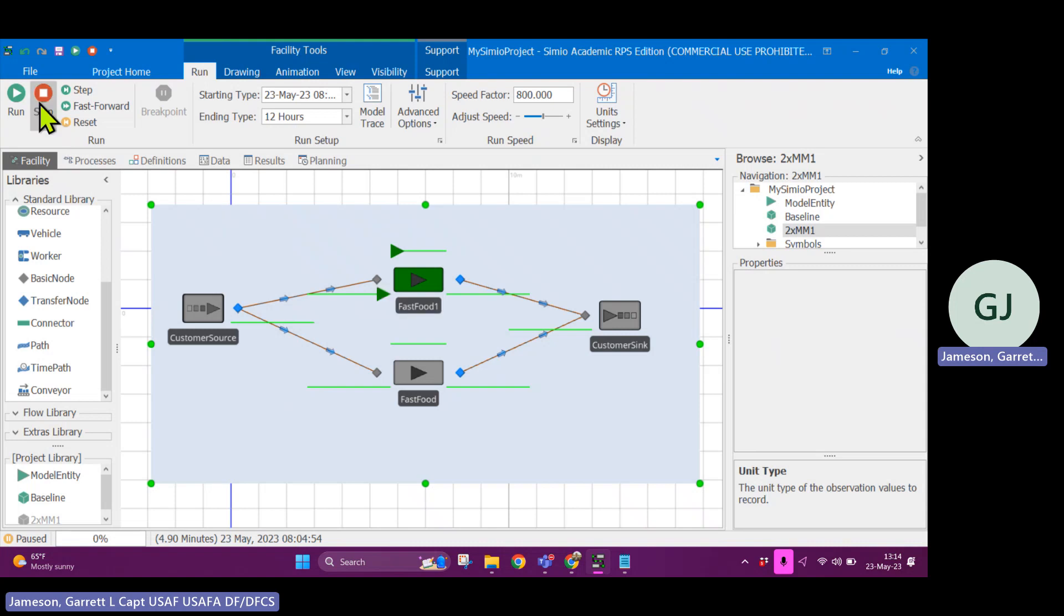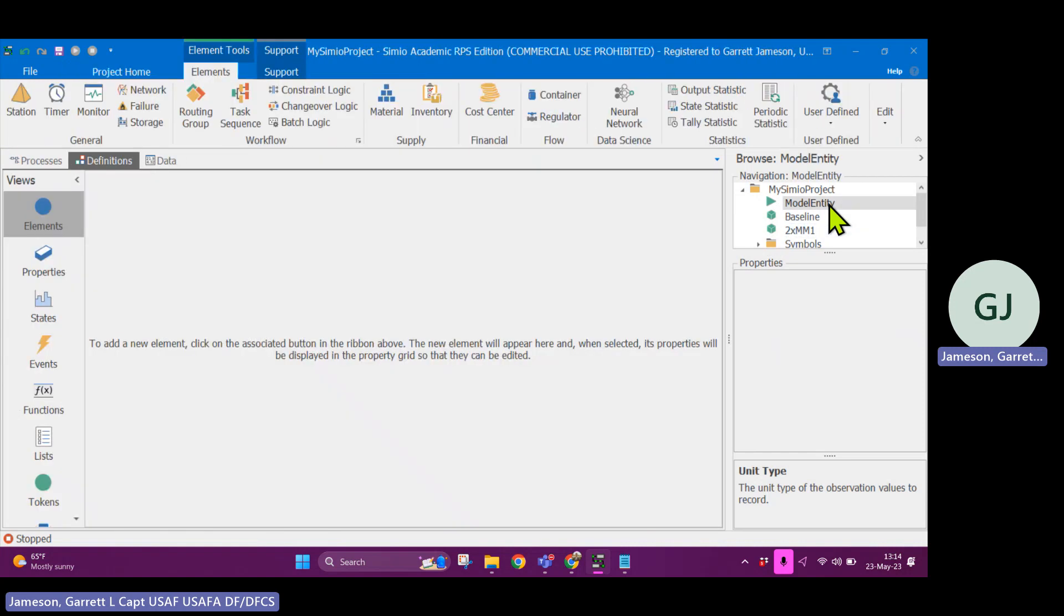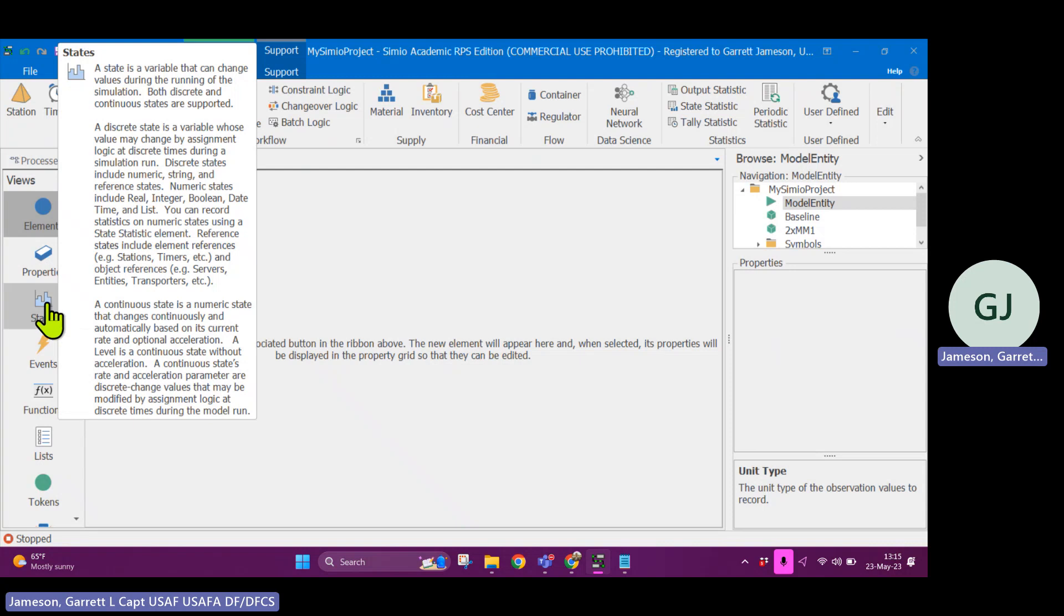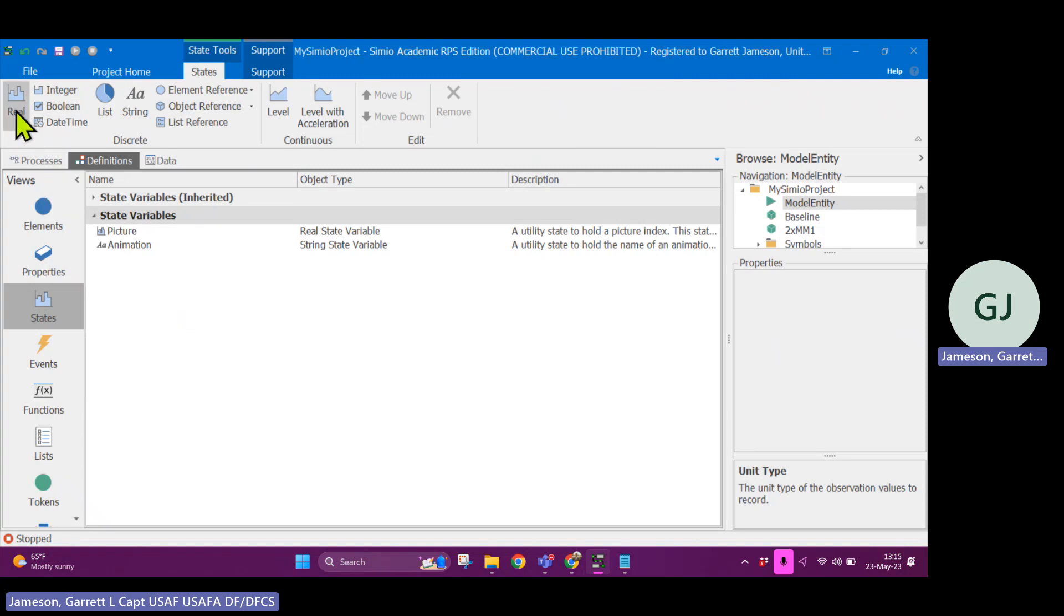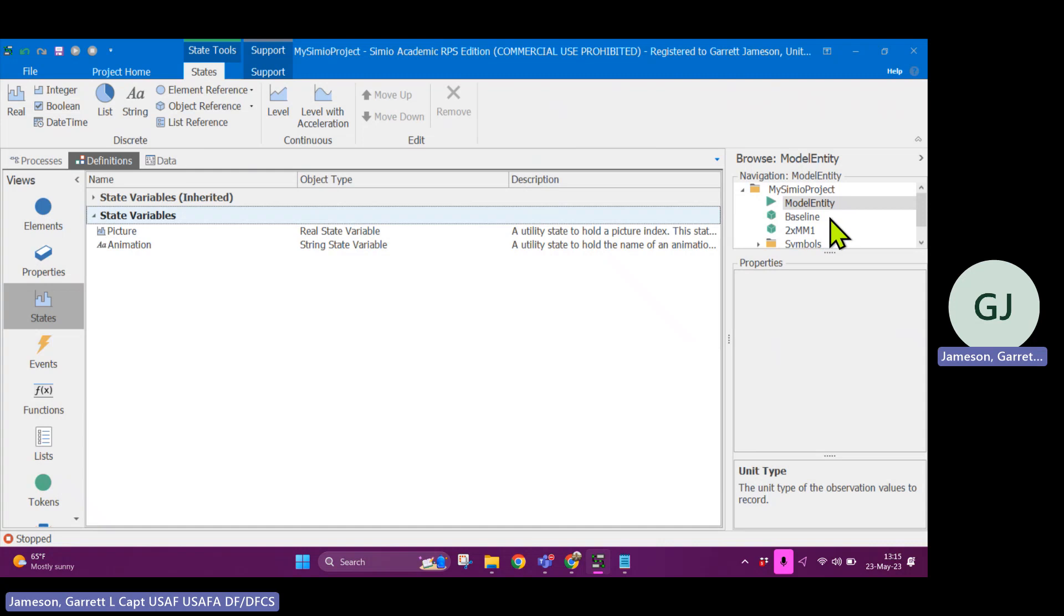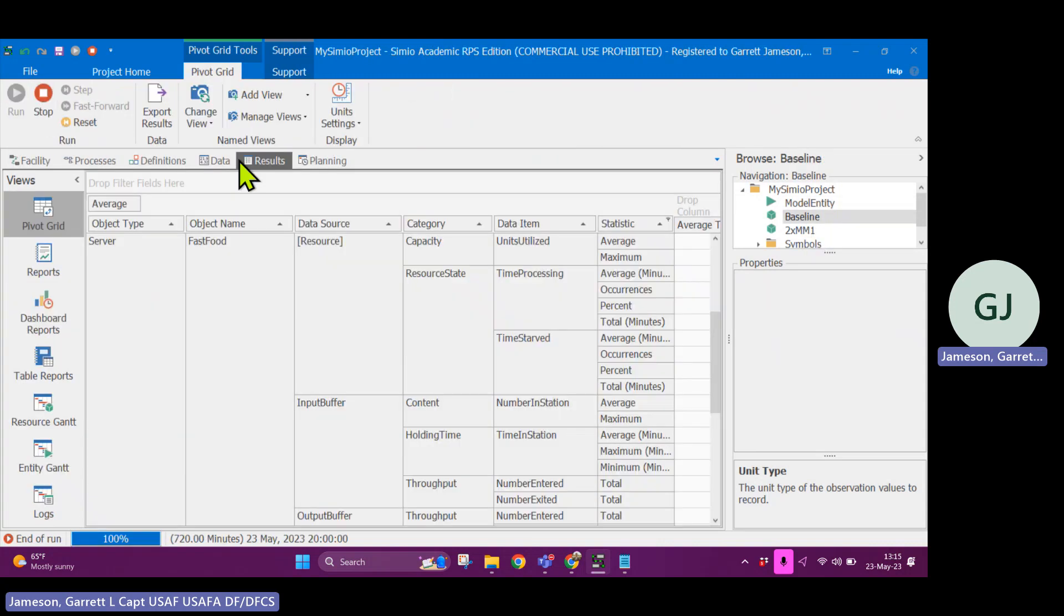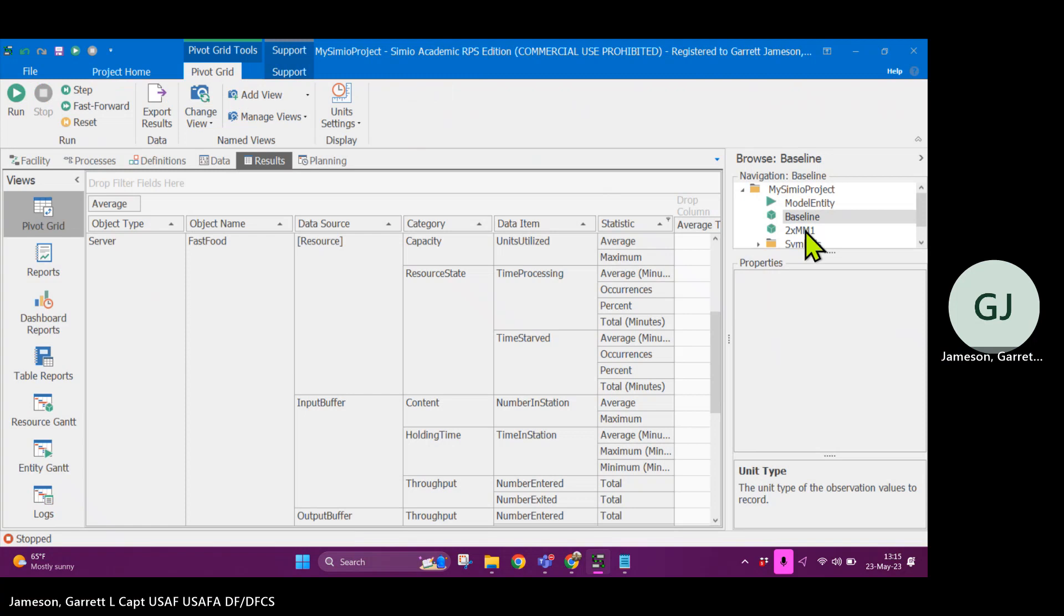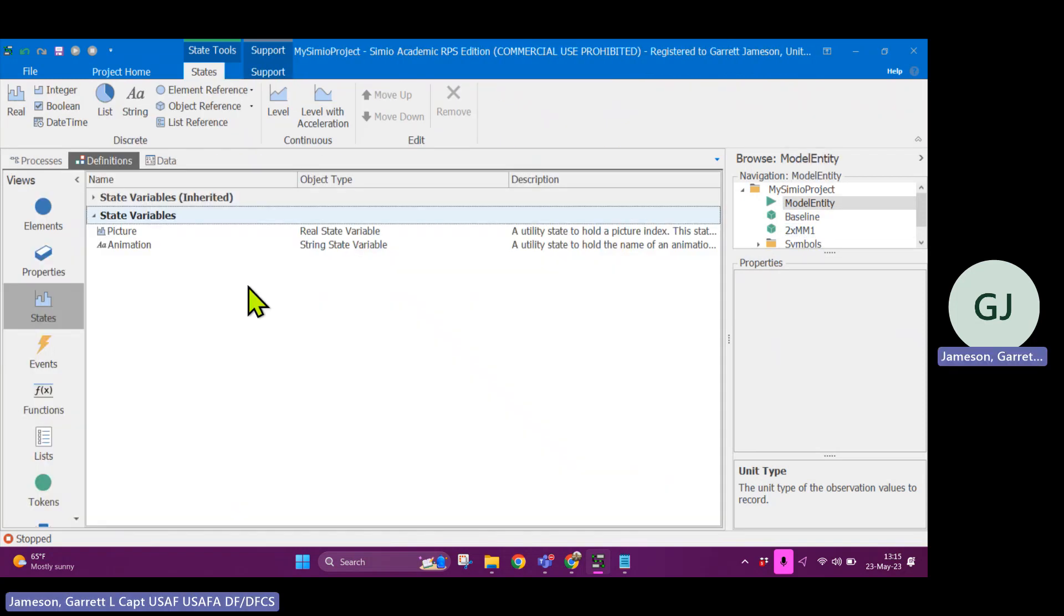Okay. So what does that look like? The best way to do this is to assign each individual entity its own variable to track its own wait time. So I'm going to stop this. And we're going to select on model entity. And model entity has its own definitions and data and processes that we can add to it.